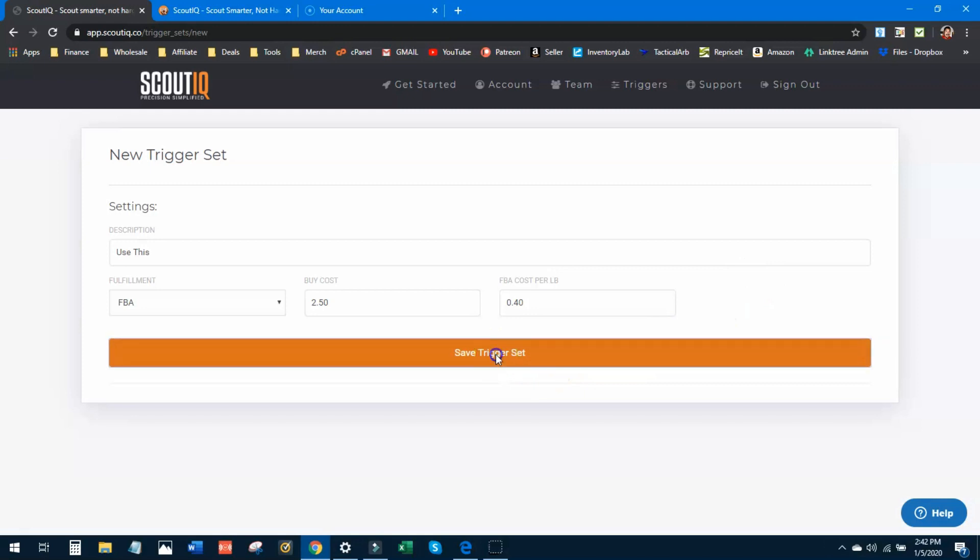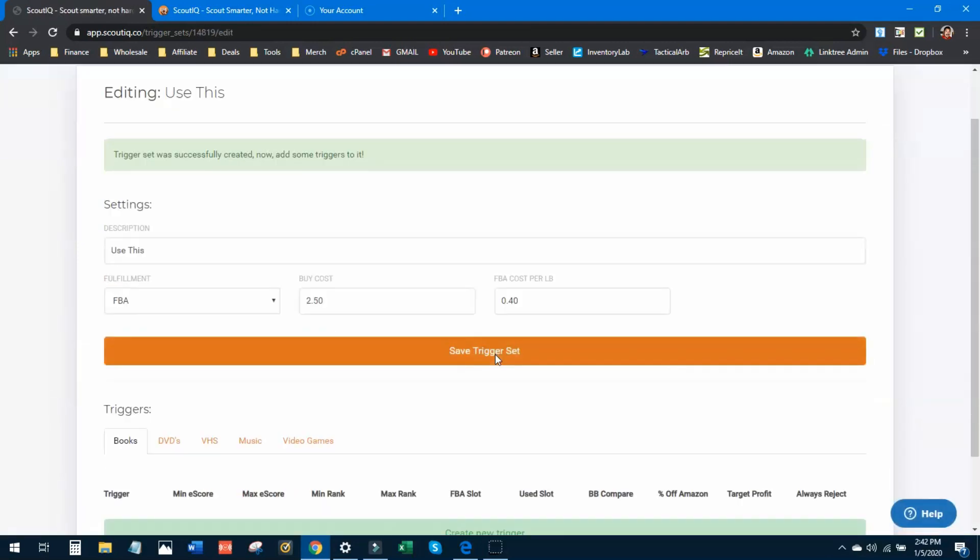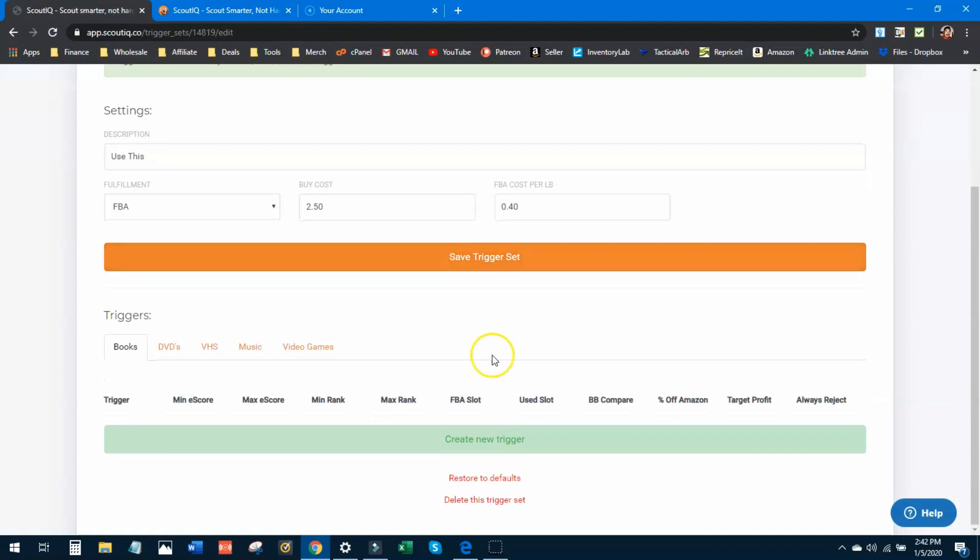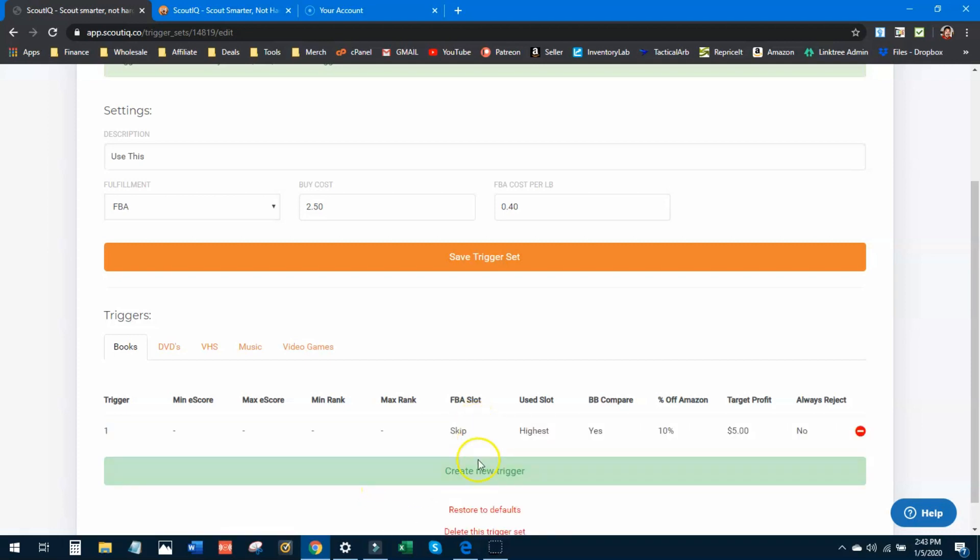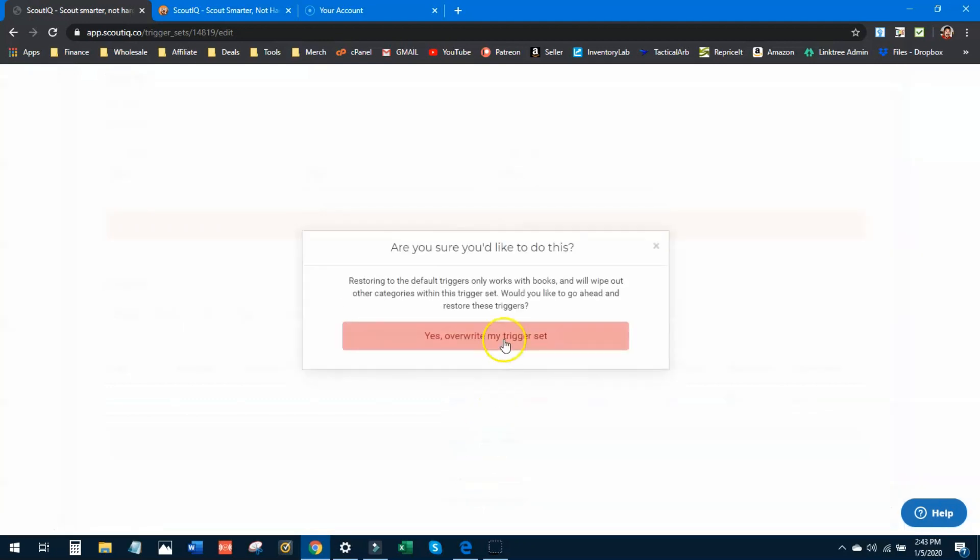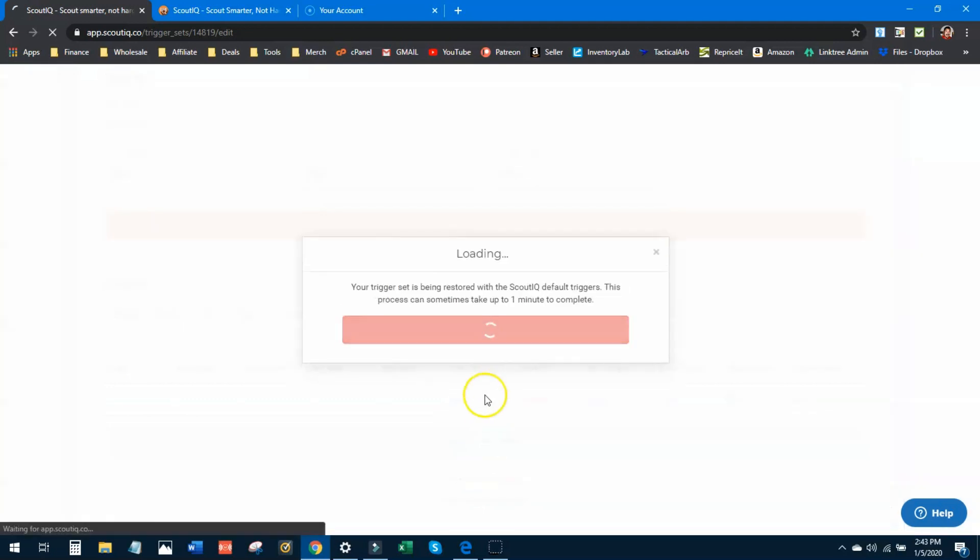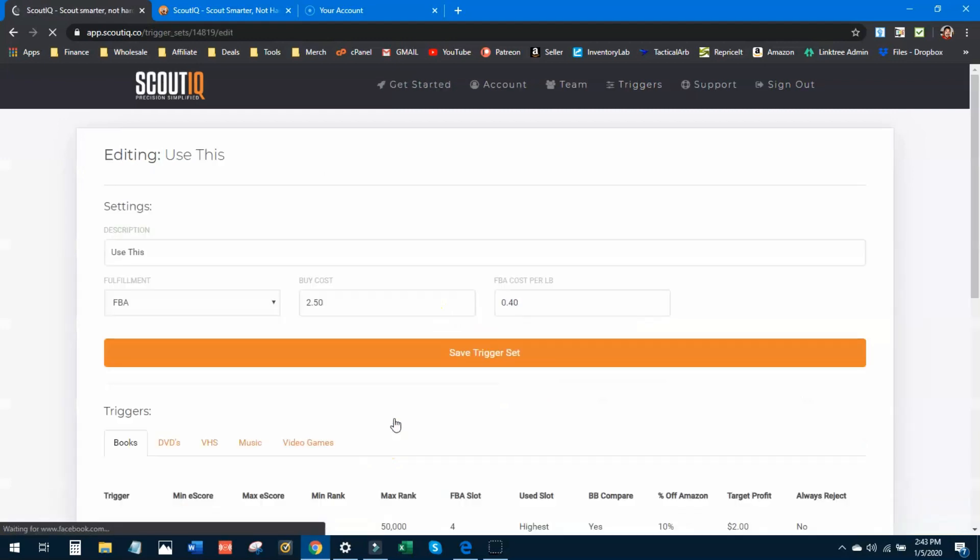We'll save the trigger set right now. And now you have the option to go ahead and start inputting things and creating new triggers. A trick that I want to show you though guys is instead of going here line by line and creating new triggers specifically for you, I like to go based off the defaults and then tailor them for myself. So we'll just hit restore to defaults. Yes, overwrite my triggers. And it's going to put those default Scout IQ trigger settings into this new set of triggers that you just created. Use this, let's edit this now.